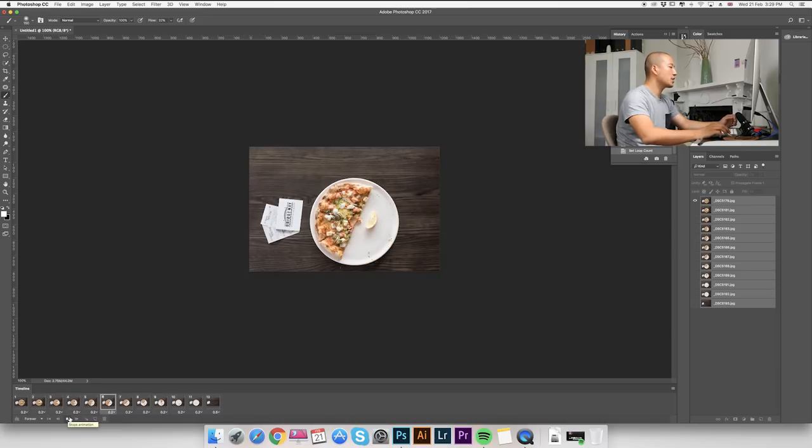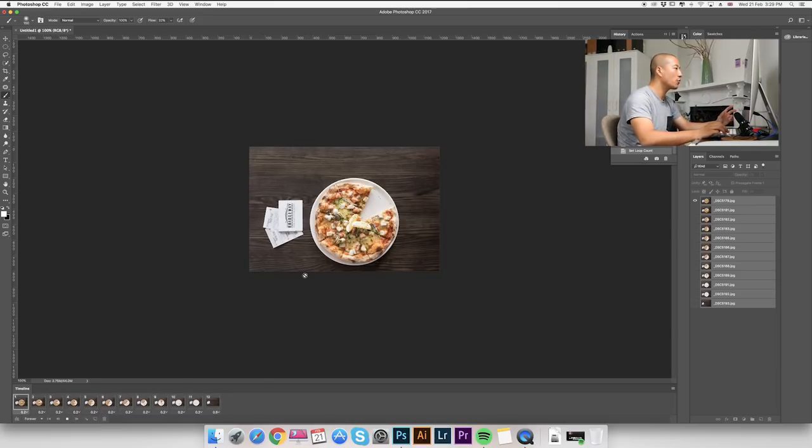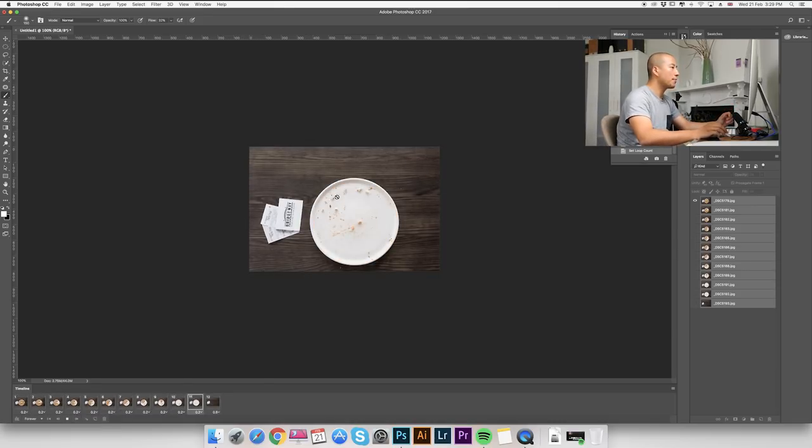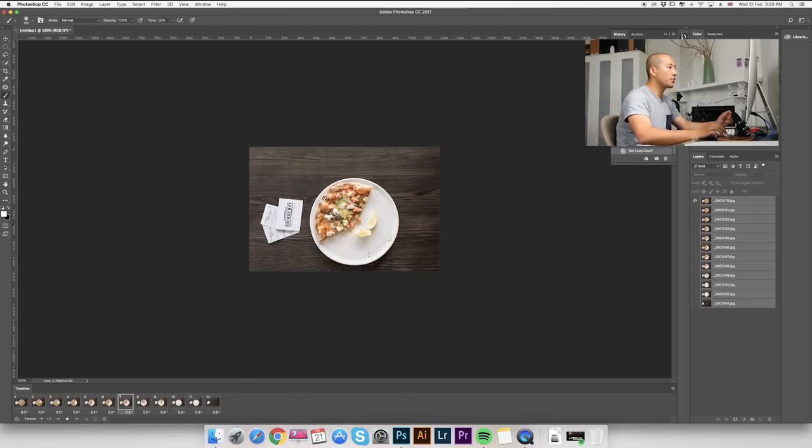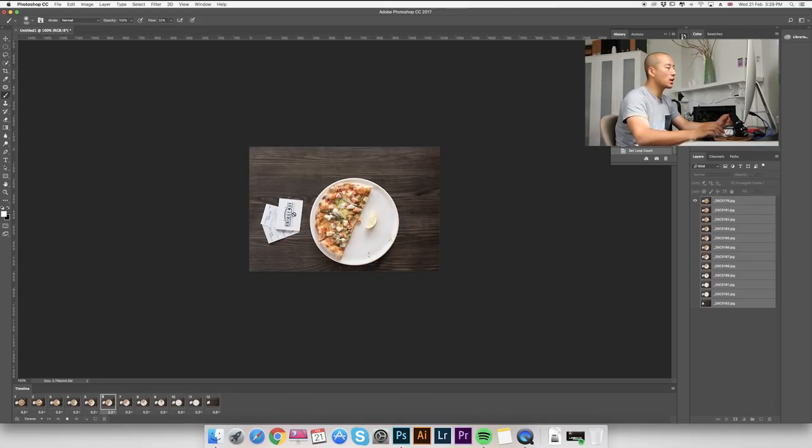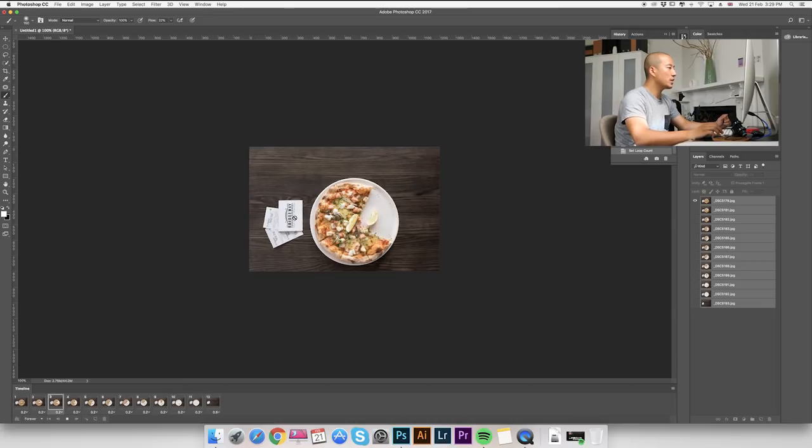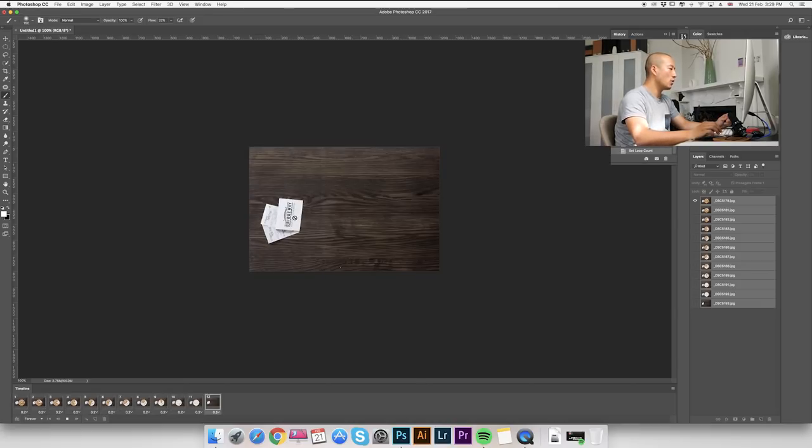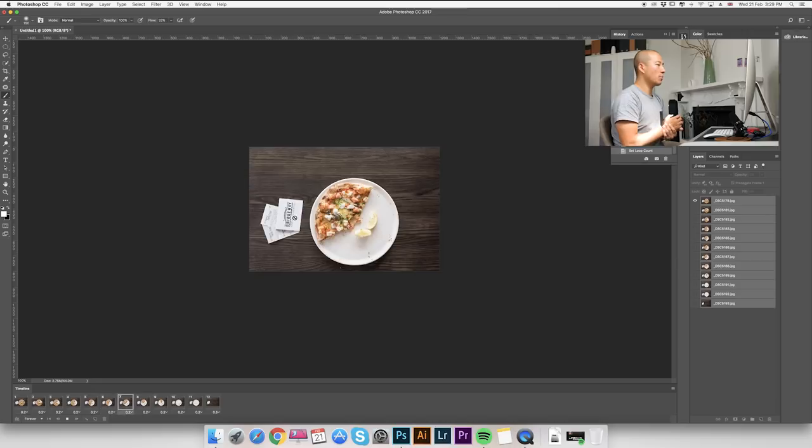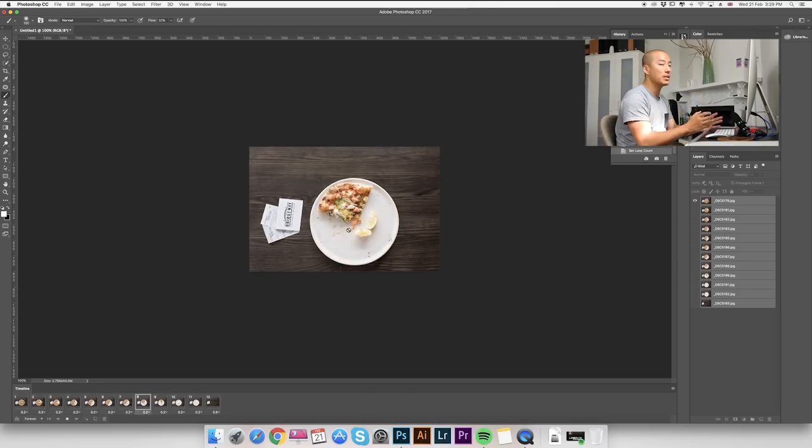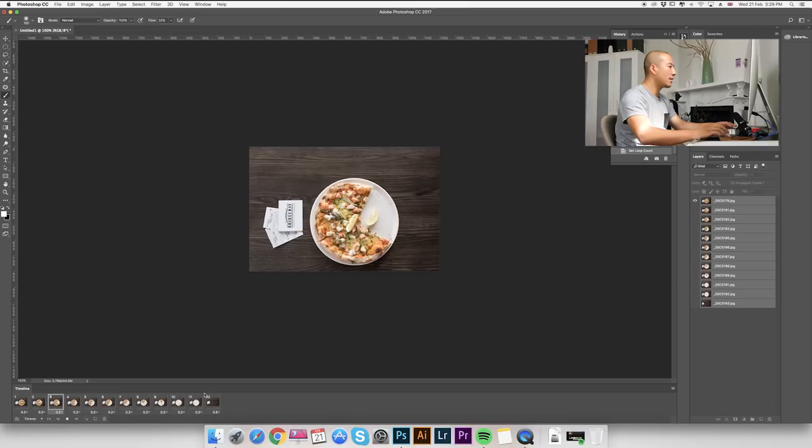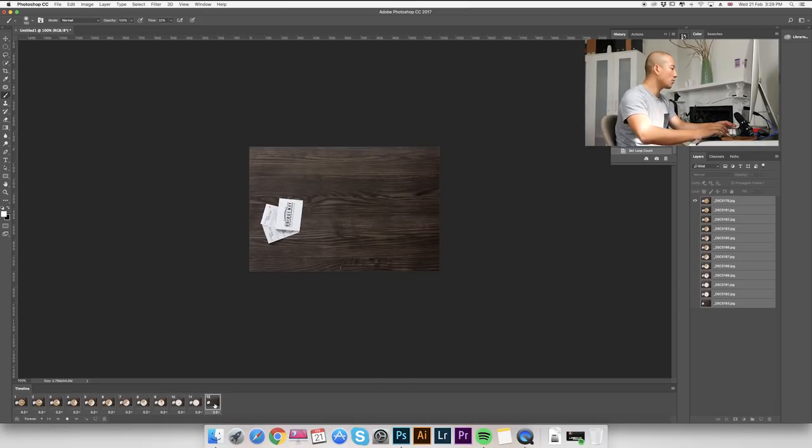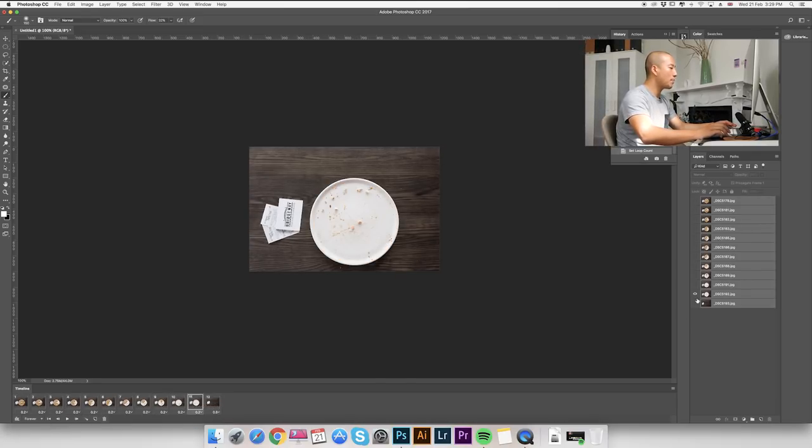As you can see, we already got a really good stop motion here. But the problem is I shot these photos with ambient light, natural light, and we moved the white plate by accident. So we want to make it perfect. So the only movement in this stop motion video should be the pizza. So I'm going to apply a layer mask on all the layers except my background layer.